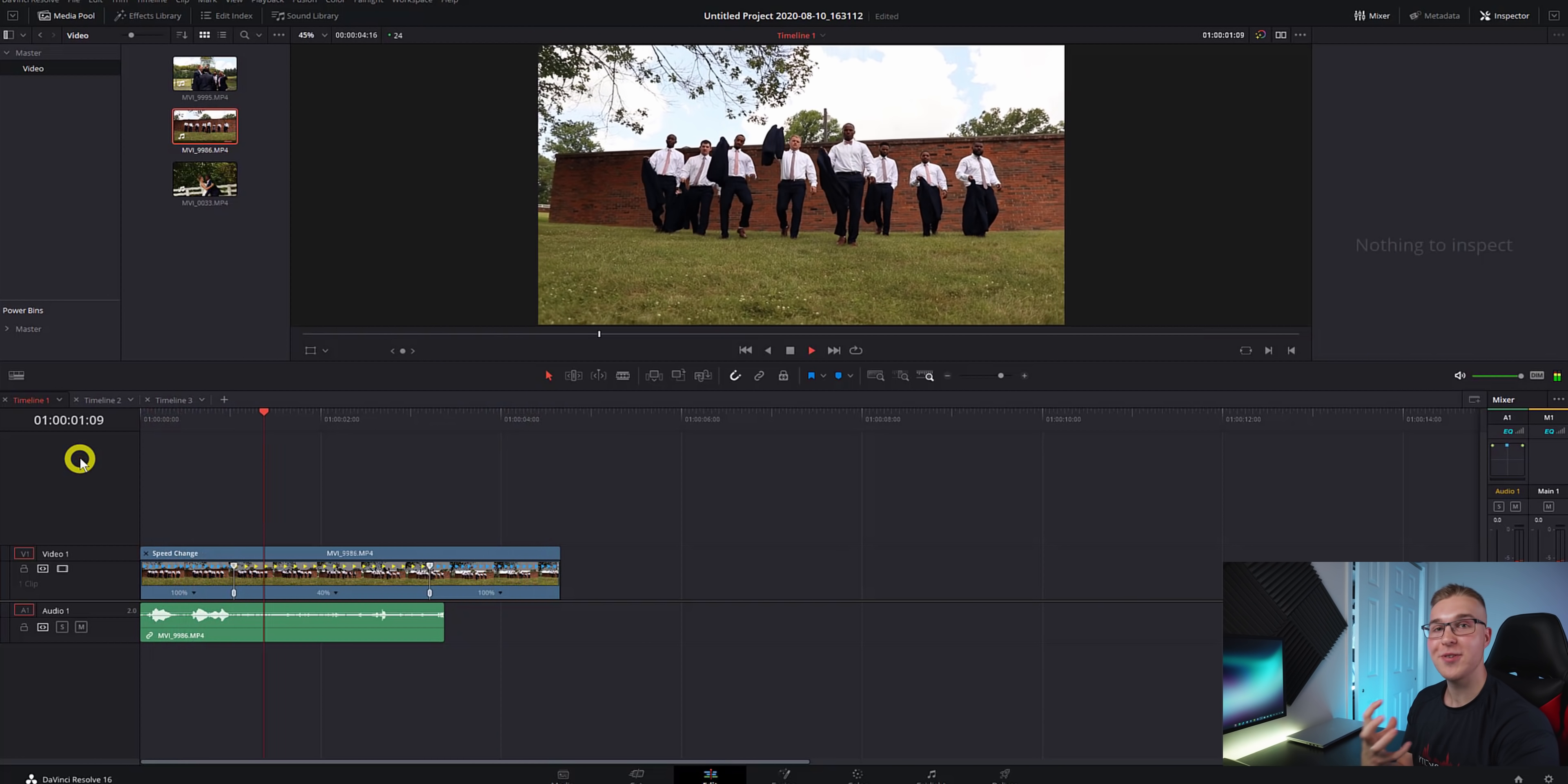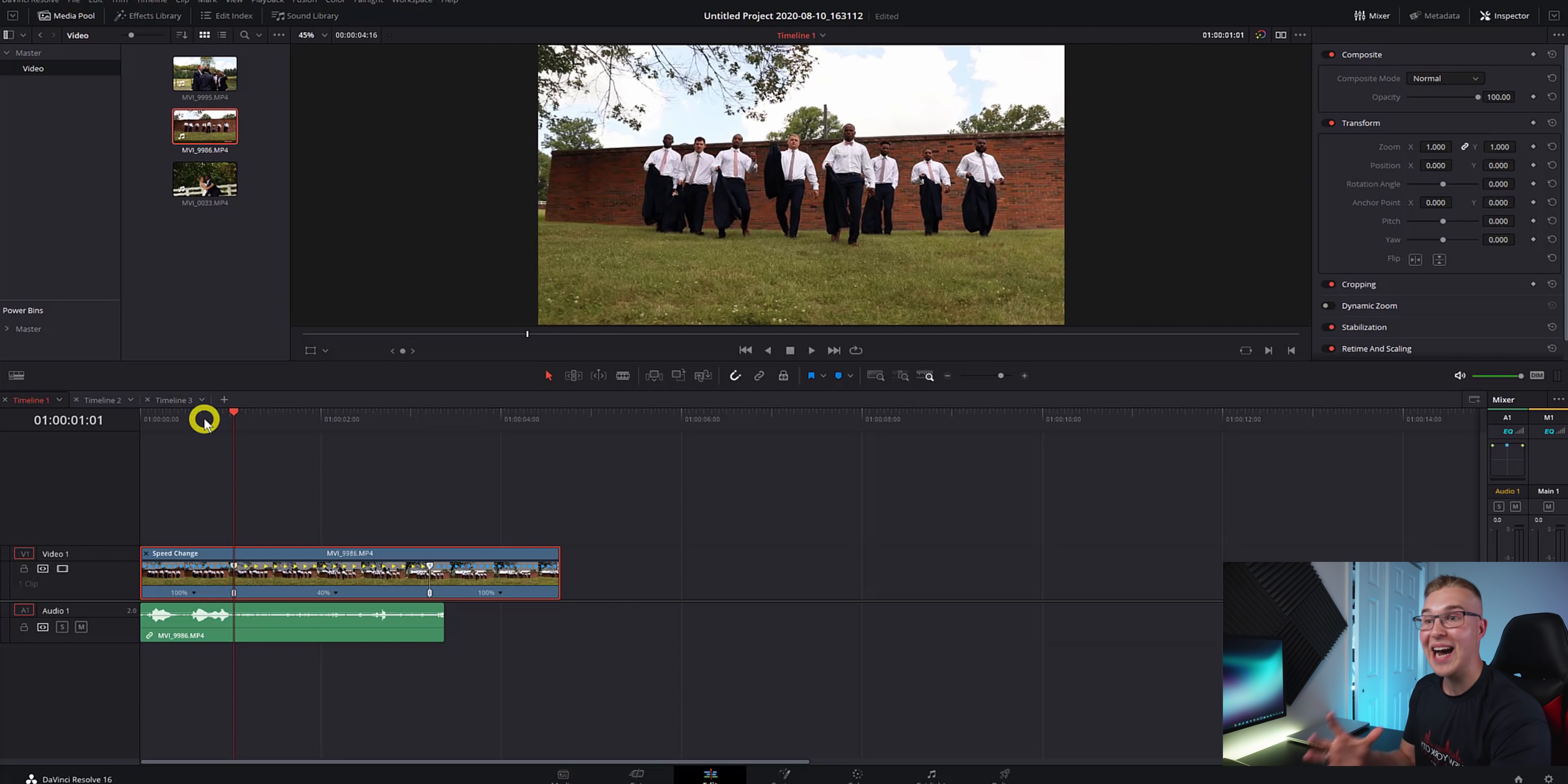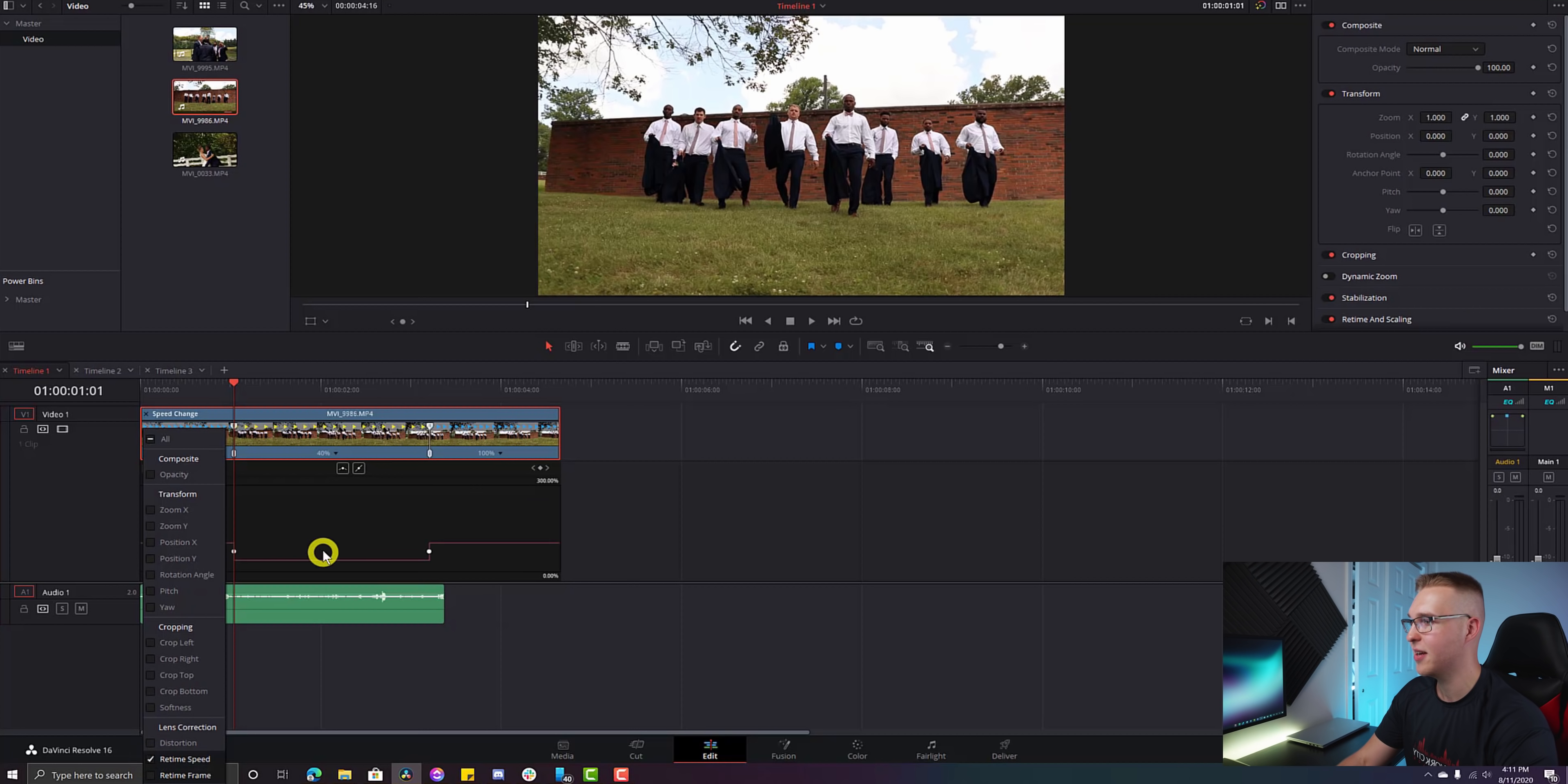So now if we go back and watch it, you can see that the slow motion part just happens. It's like out of nowhere. We want to make sure that our time change is actually smooth because if we don't do that, we're literally not doing a speed ramp. So we'll right click on our clip and go to retime curve. And then under retime frame, we'll hit the dropdown and uncheck retime frame and check retime speed.